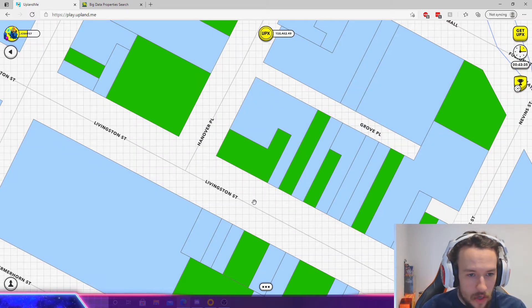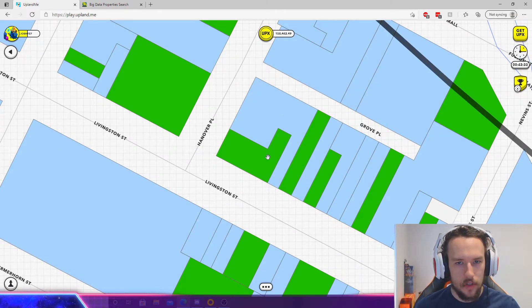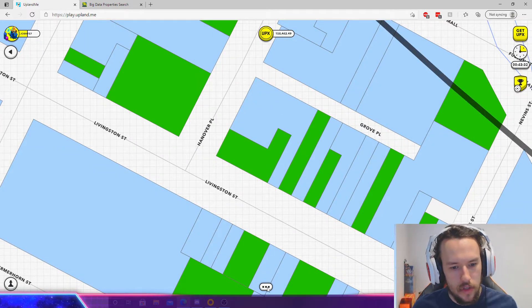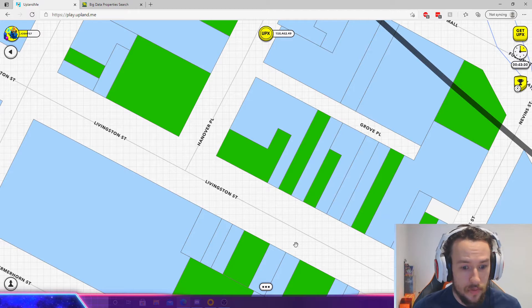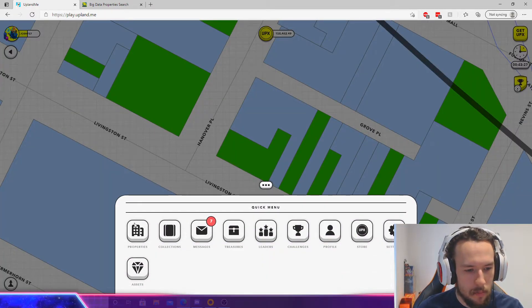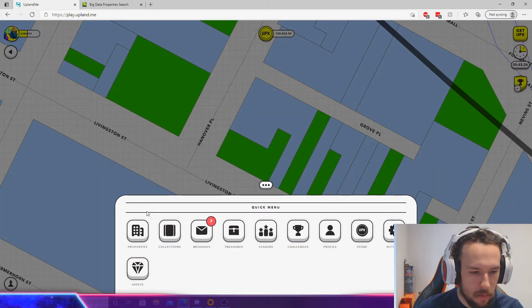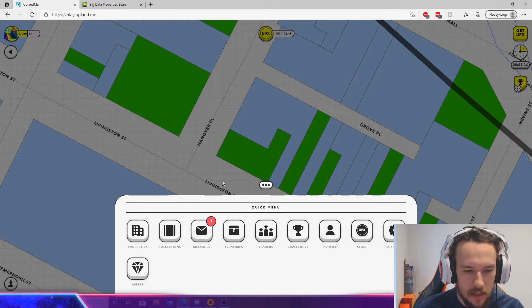to cancel it, right? And if you don't know exactly where you've made an offer, I'm going to show you guys the super easy and quick way to figure it out. Go to the quick menu down here below where you can pull up your properties, collections, messages, treasures